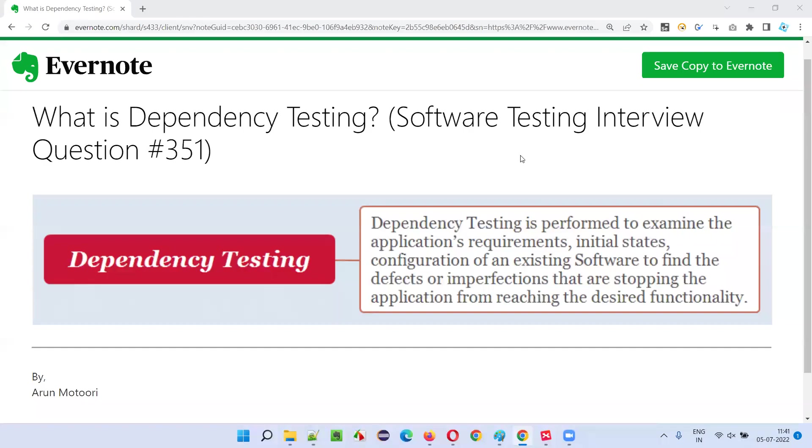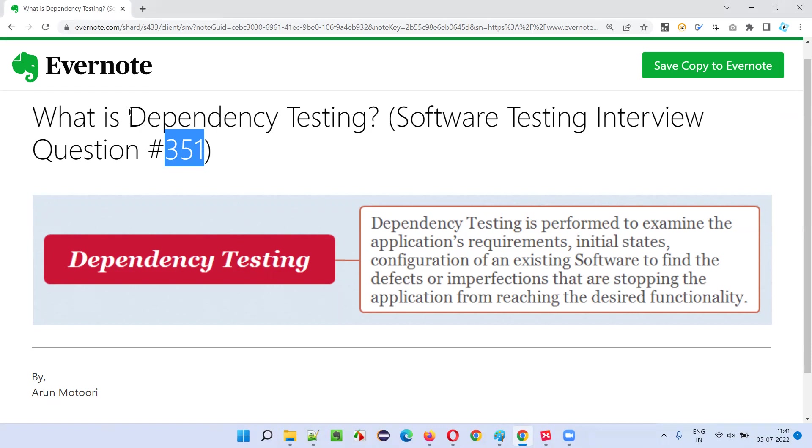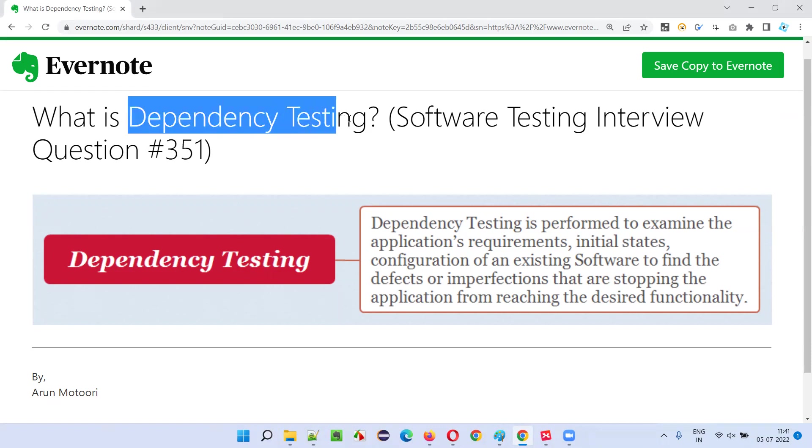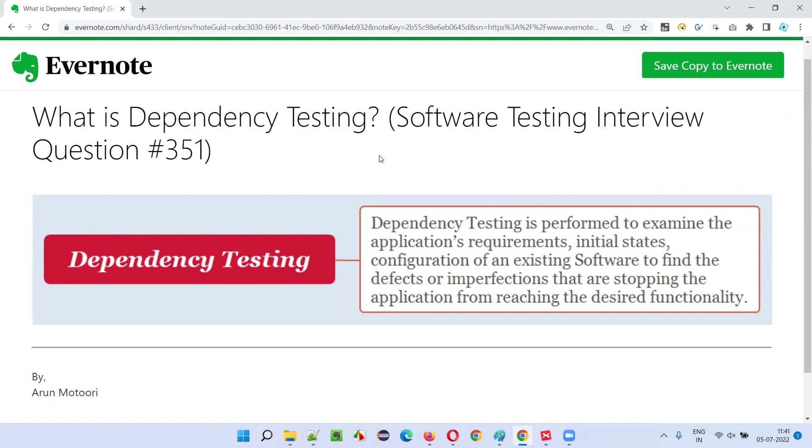Hello all, welcome to this session. In this session, I am going to answer software testing interview question 351. That is, what is dependency testing?